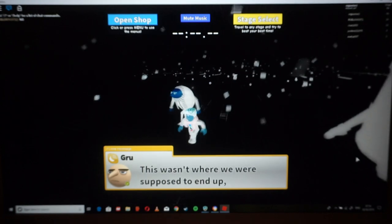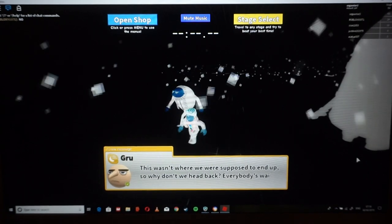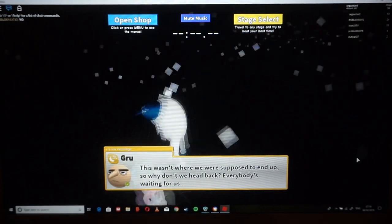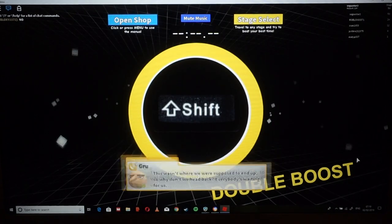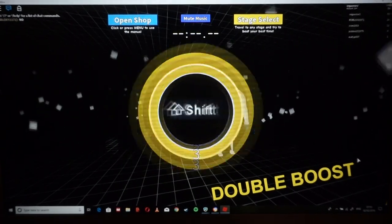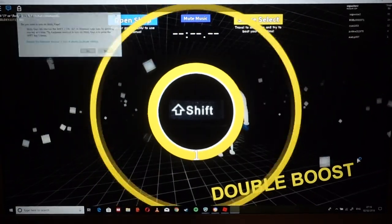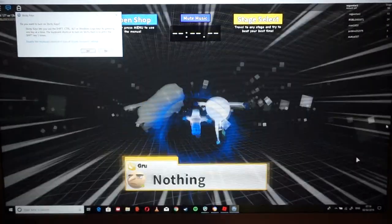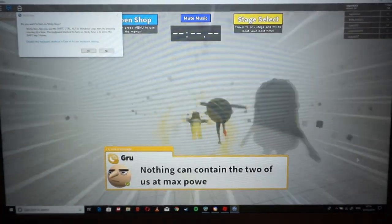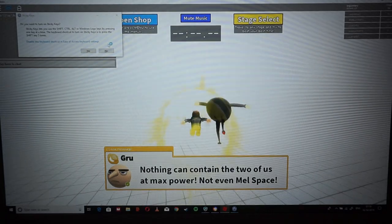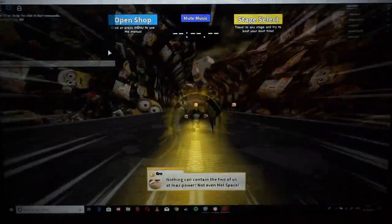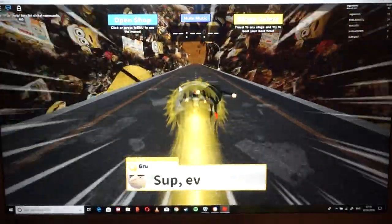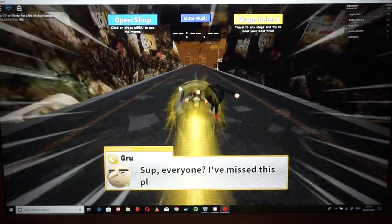You said it. This isn't where we're supposed to end up. So why don't we head back? Everybody's waiting for us. How can we get back? Oh, I got it. A good idea. Let's do it. I saw this in the video game once. Nothing can stop the two of us at mass power. Not even middle space. I've missed this place.